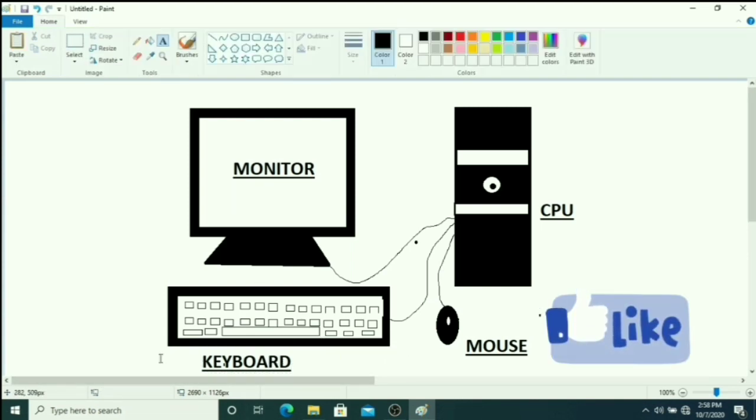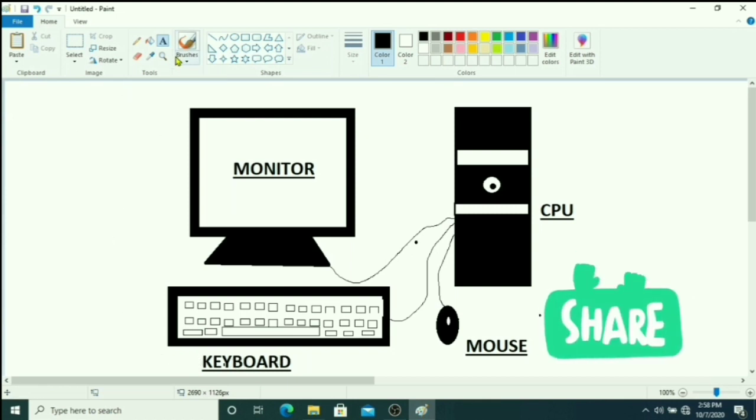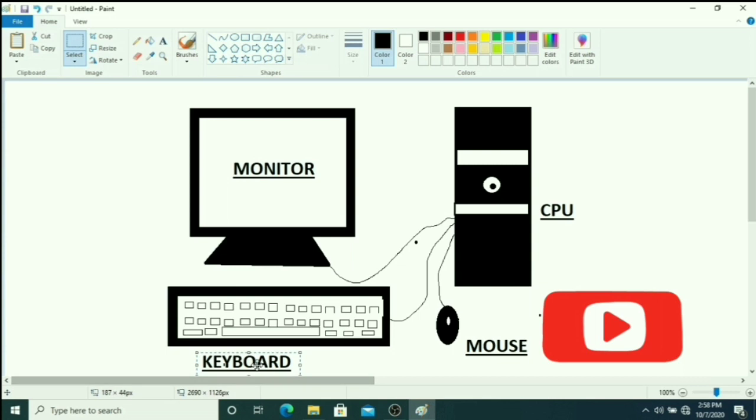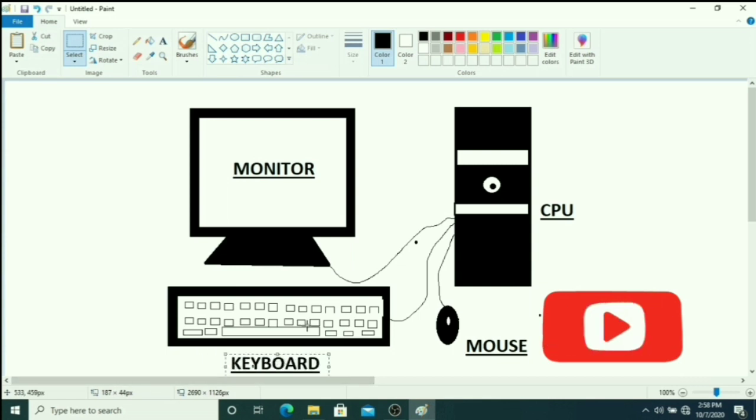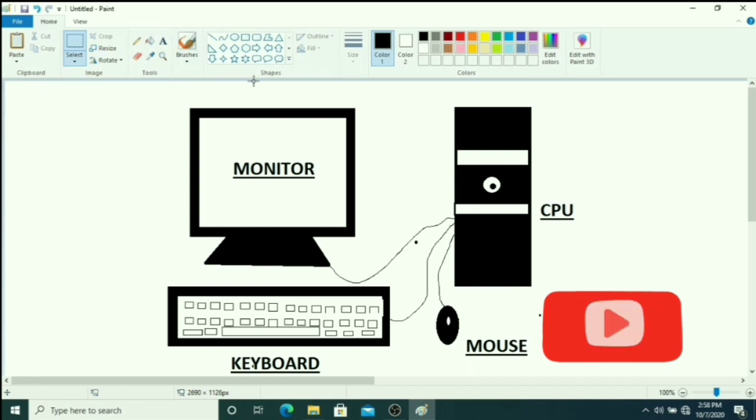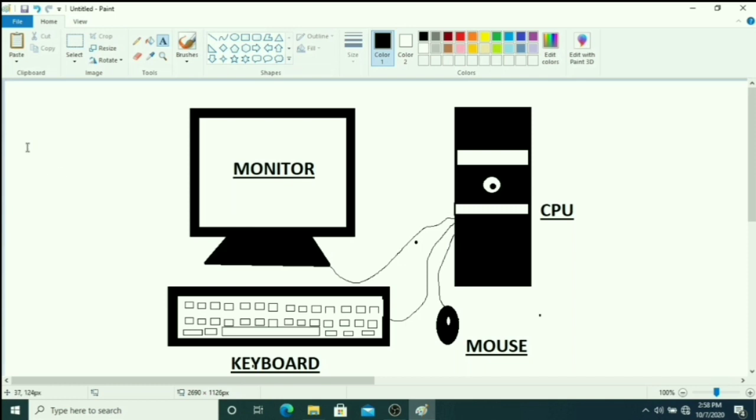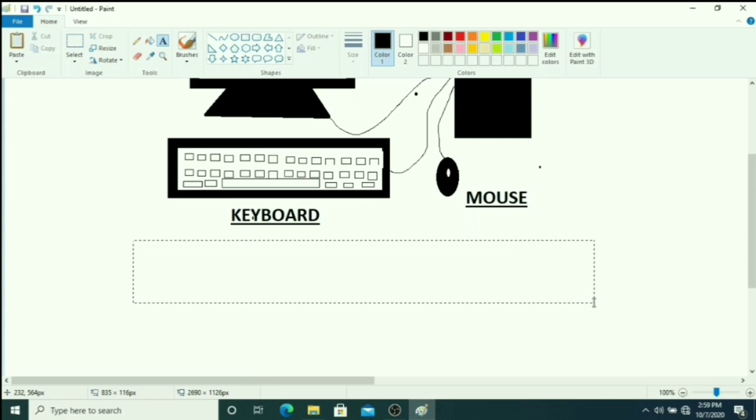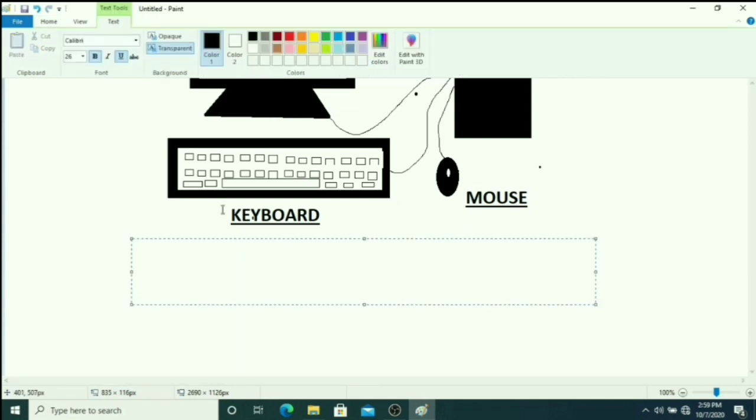Suppose this keyboard spelling should be visible in the center position, then we just click on select tool, then select this and you can drag it to the center position. Now you can give heading parts of the computer. So here you can, the last you can give parts of a computer.